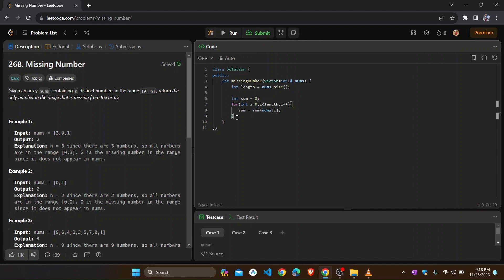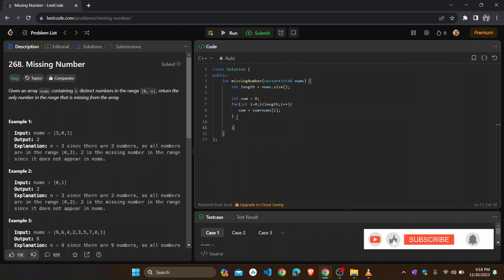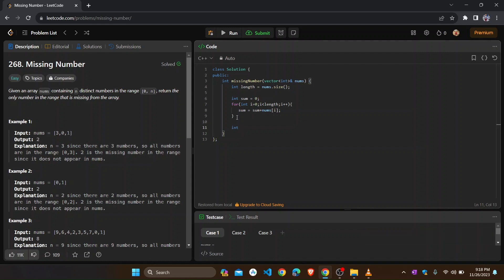Now we need the sum of the range. We know the formula of sum of n numbers: n into (n+1) by 2. So we compute n_sum equals to length into (length + 1) divided by 2. We now have the sum of the array elements and the sum of the full range.